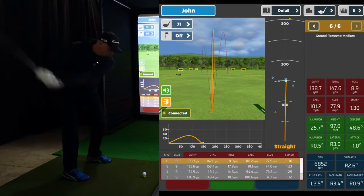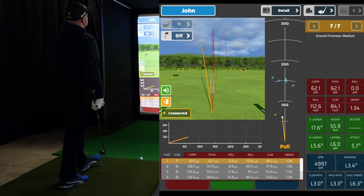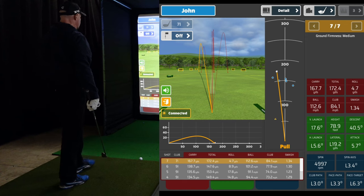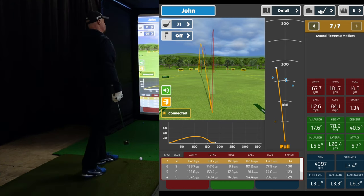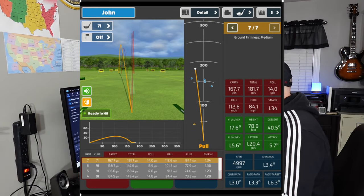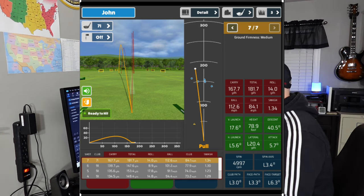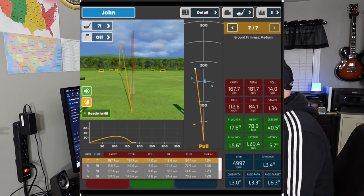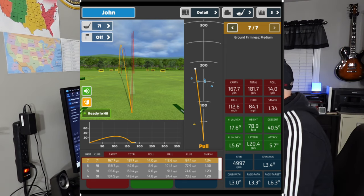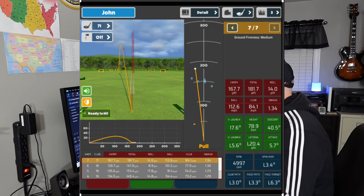The next one I hit with a 7-iron, went a little left. The angle of attack was 5.7 degrees up. Even though we had a good result with 181.7 total yards and my club path was good, my face to target was 6.3 degrees left, so it went left. I could have probably driven that ball a little further had I hit down on it, and would have had more loft — probably like 19.5 degrees vertical launch.